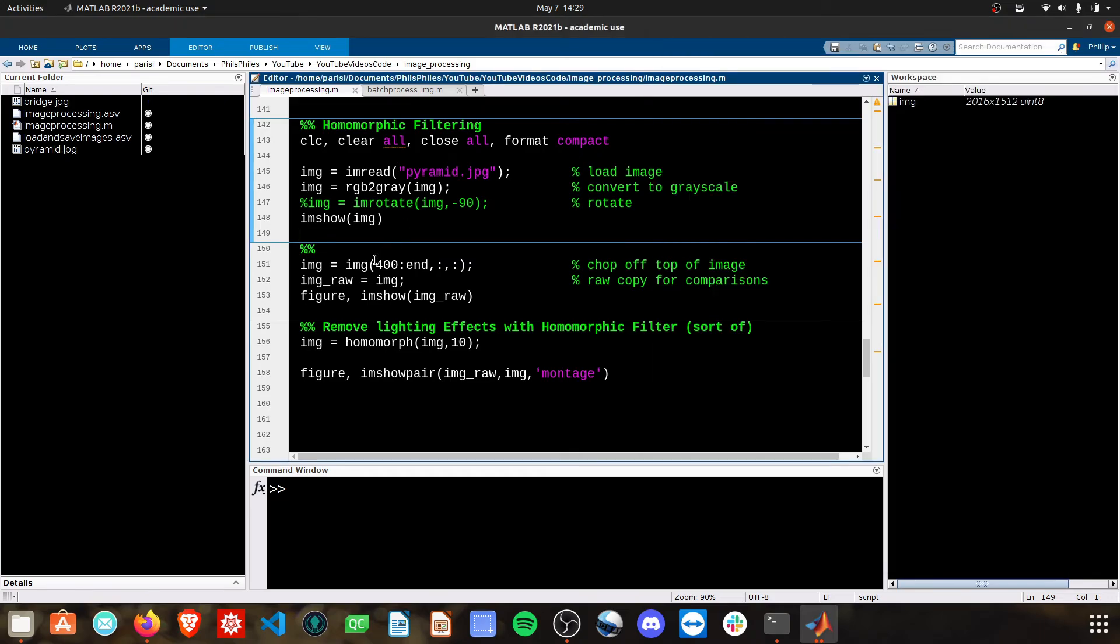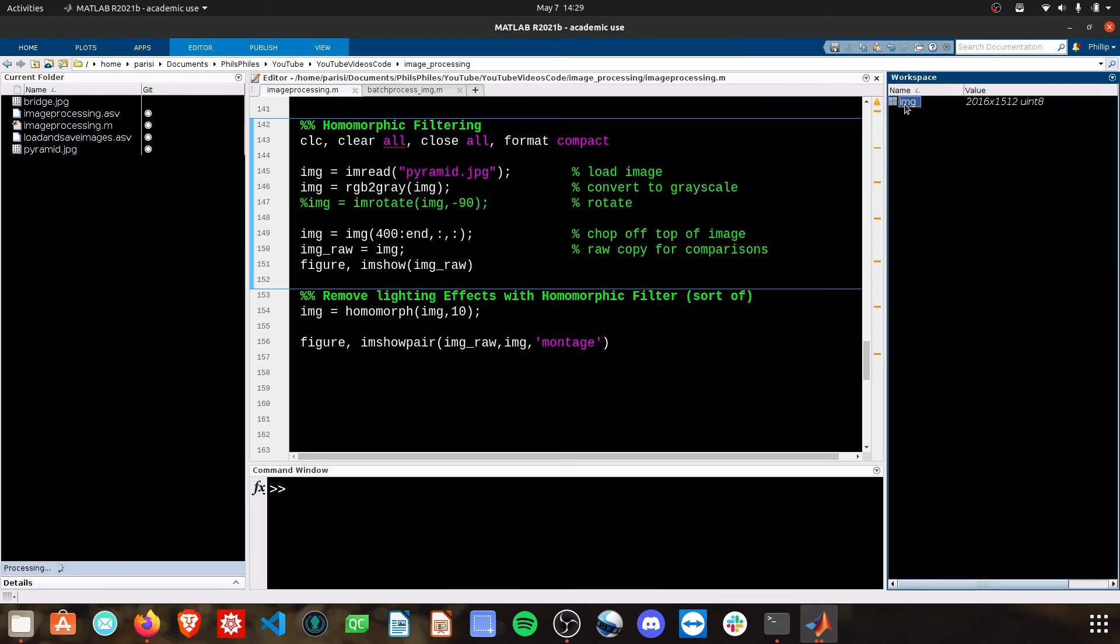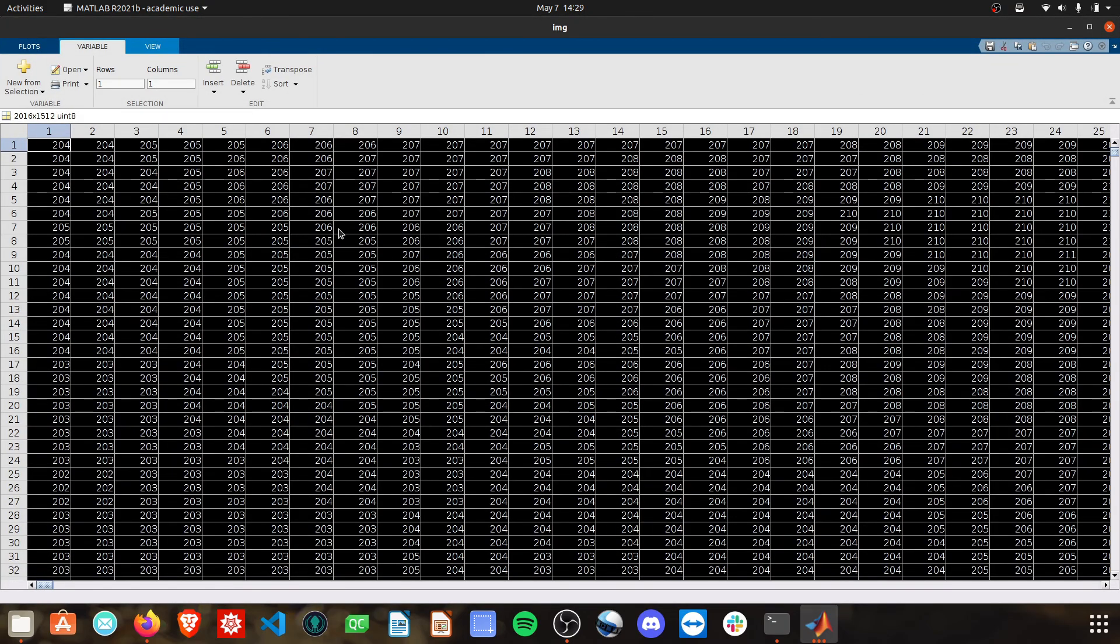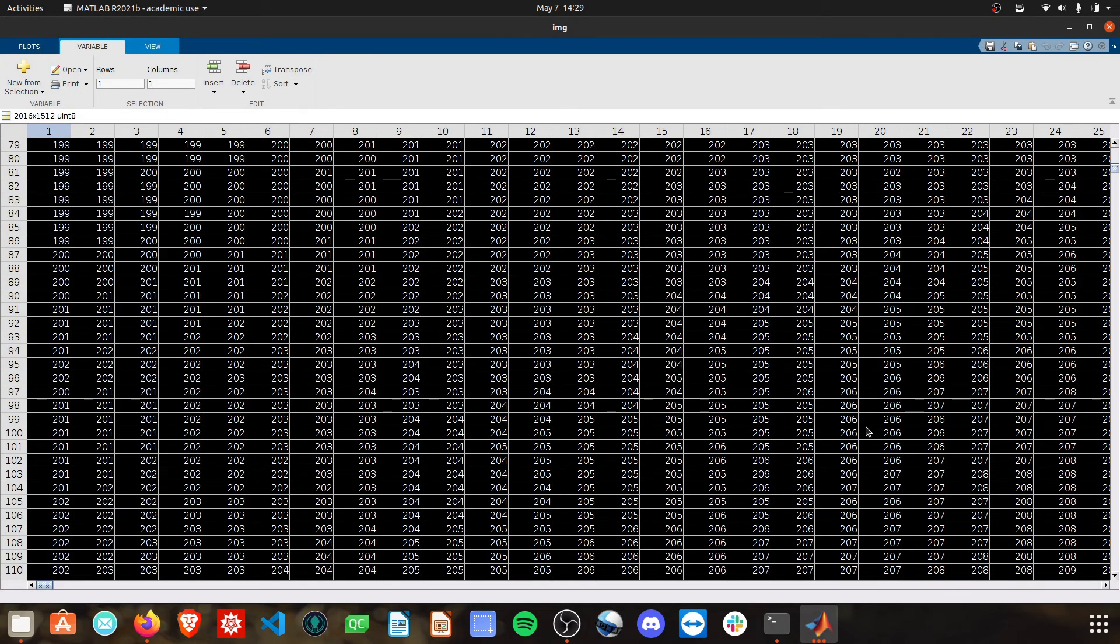To do that, we have this section here. I'm just going to grab—if you remember how these images work, they are just rows and columns of pixel values. We just have 2016 rows, and then it's got 512, or sorry, 1512 columns.